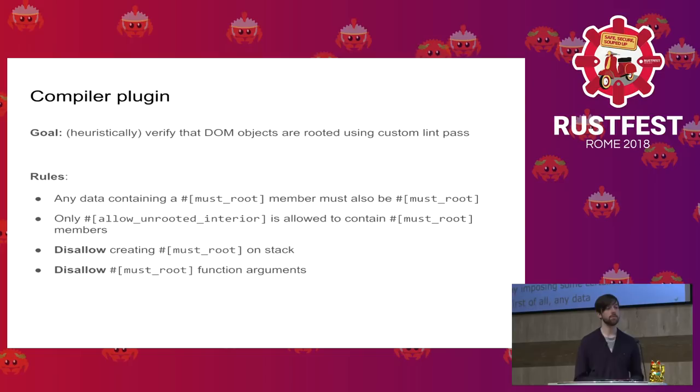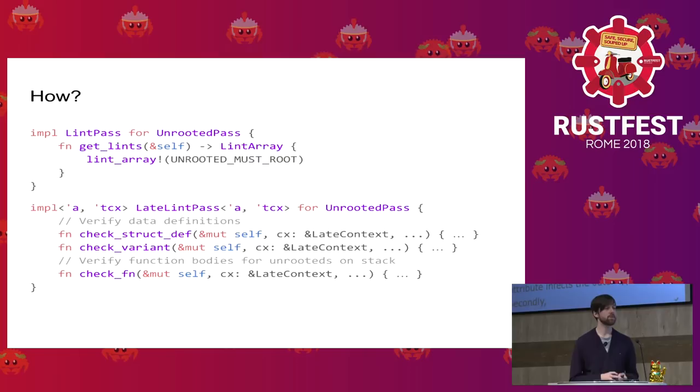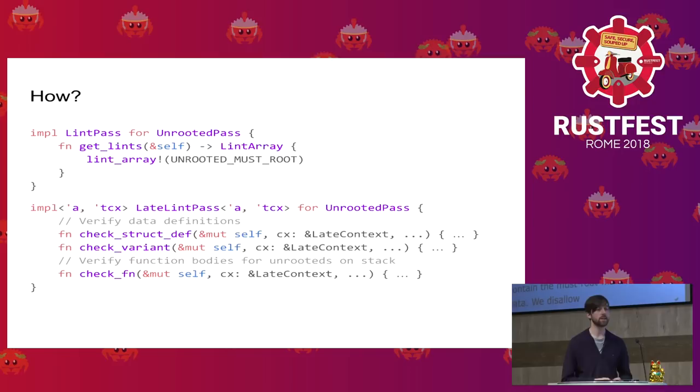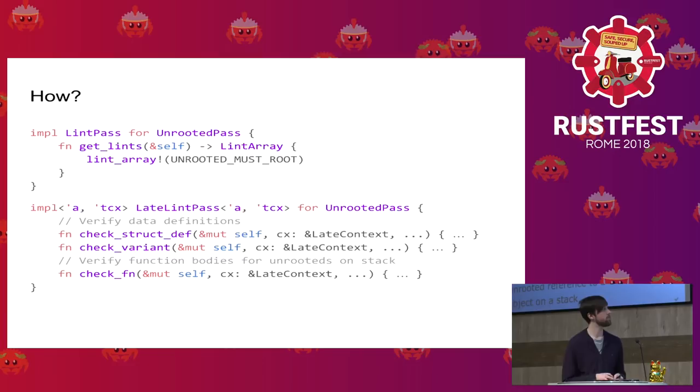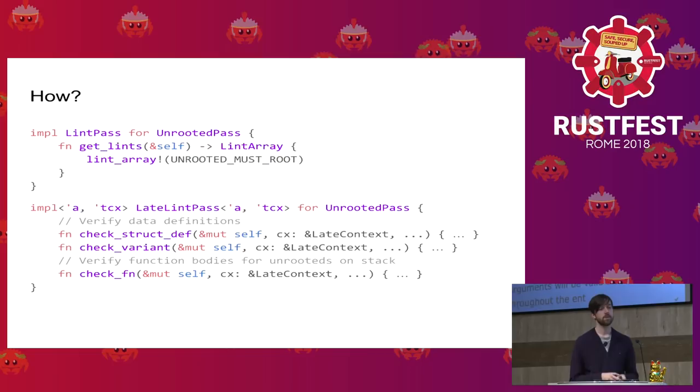So simplifying, we do this as this. We invoke a specific special declare_lint macro with a lint identifier and default severity. And then we need to implement these RustC internal traits. Now the interesting trait is the LateLintPass. It actually defines a set of verification logic that's executed for every item in our abstract syntax tree of our code. But in this case, we'd like to verify data definition, so we'll use the check_struct_def and check_enum functions. And also, we'd like to verify function bodies and their argument types, so we'll implement the check_fn call. And you can implement any other call for any other item, but these are by default implemented as no-op. So you can implement only those that you need.